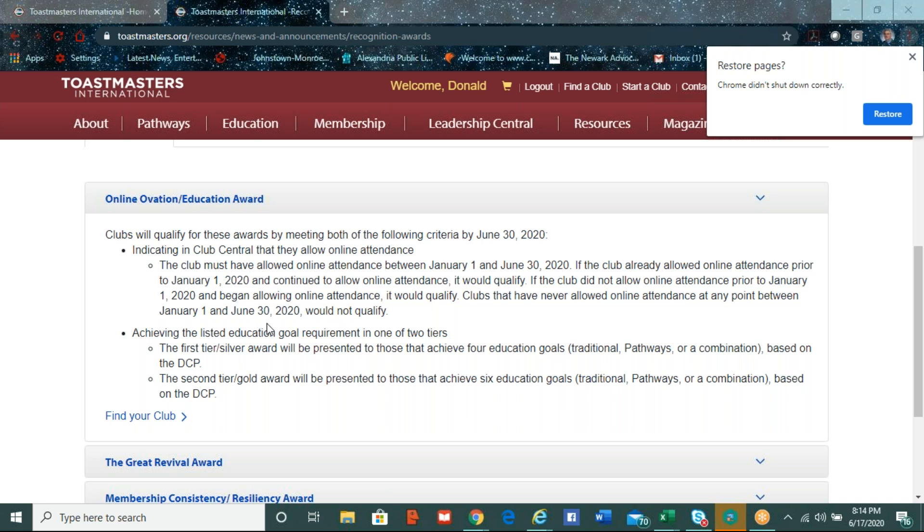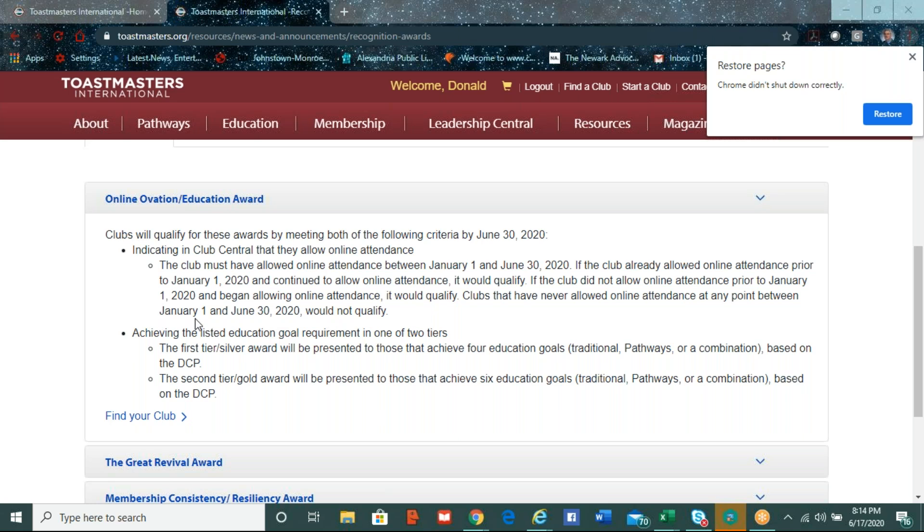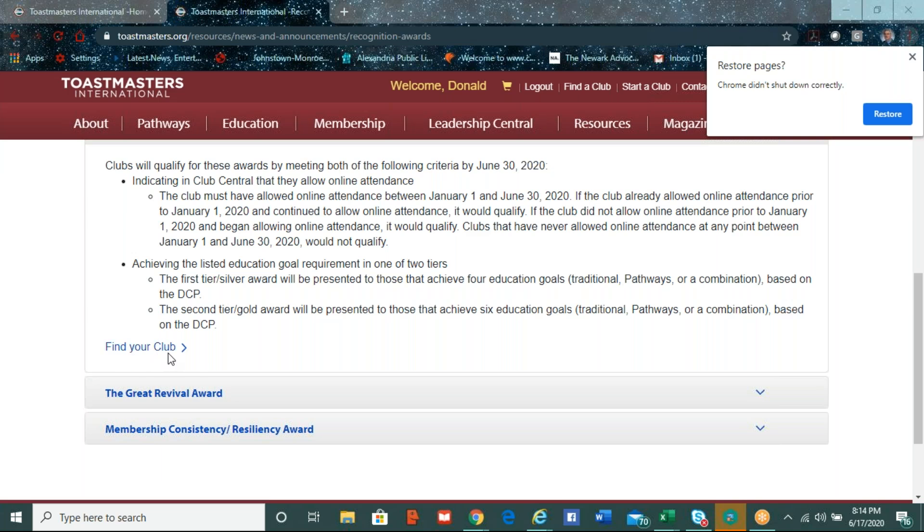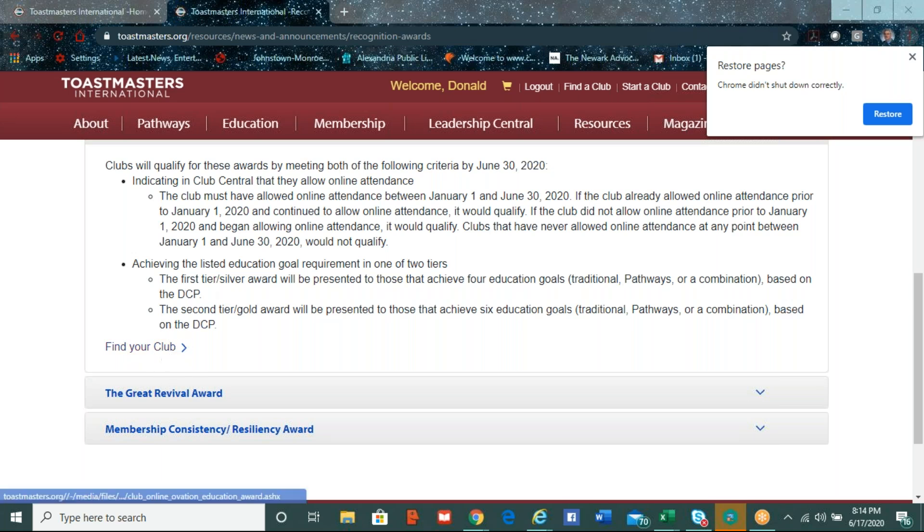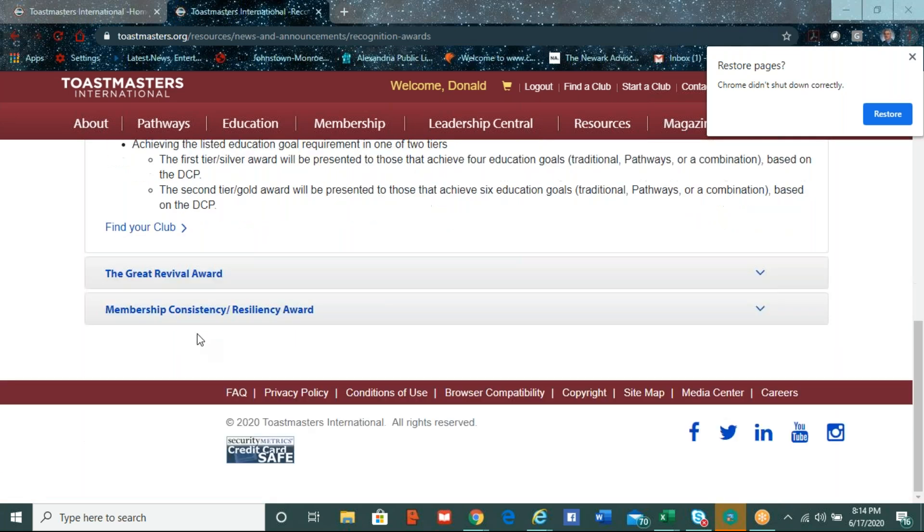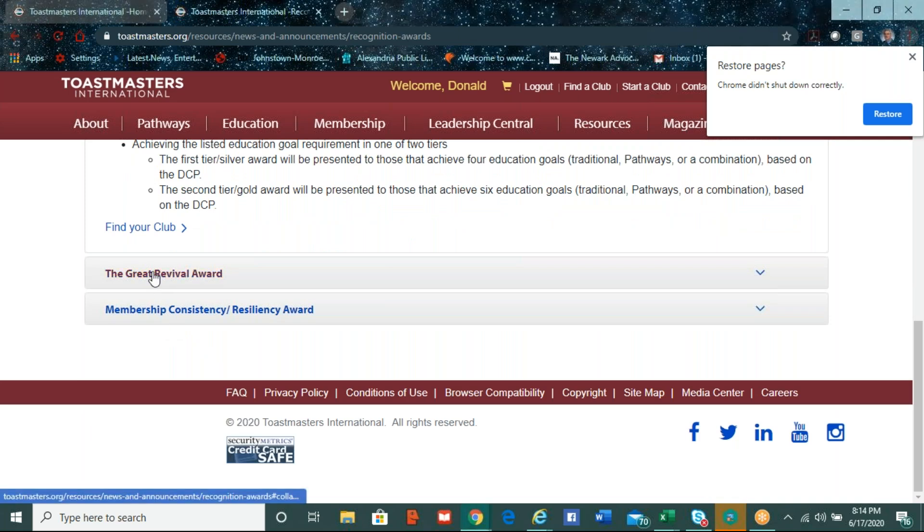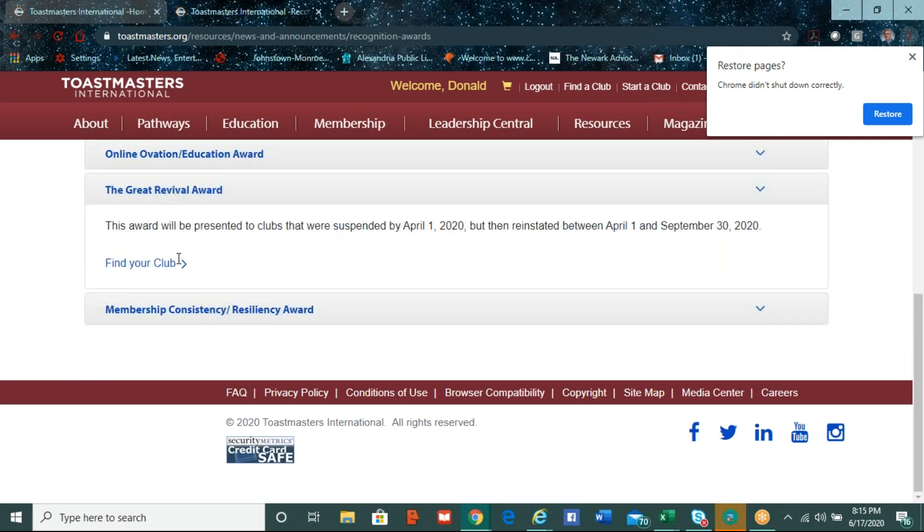So in other words, if the club already allowed online attendance prior to January 1st, it doesn't count there. Or the club did not update their online attendance before June 30th, it doesn't count there either. The other part is to achieve the listed education goals. So this is even if they didn't have the minimum membership criteria that Johnny talked about earlier. The first tier will be a silver award for those clubs that achieve at least four education goals, either in traditional pathways or a combination of the distinguished club program. And then the second tier is for those clubs that have achieved six education goals, either traditional pathways or more. And that's a minimum. So if they've gotten at least four, then they will get the silver. But if they've gotten six or more education awards, they will get the gold. So Imelda, does that answer your question on this award? Yes, thank you.